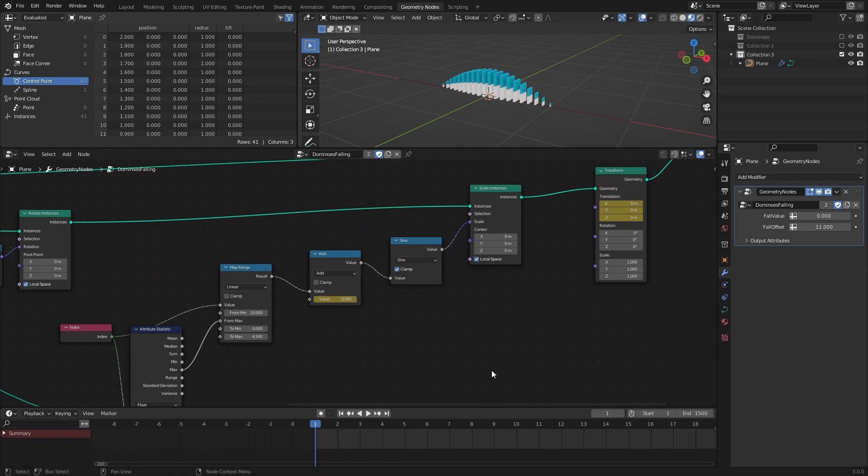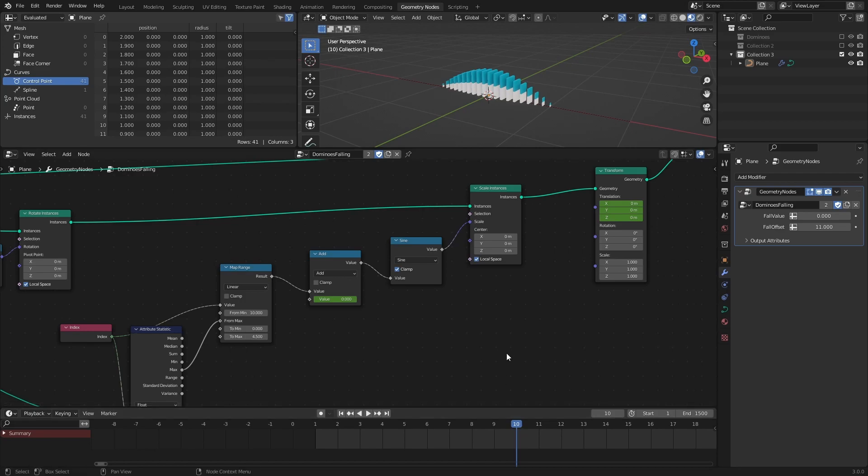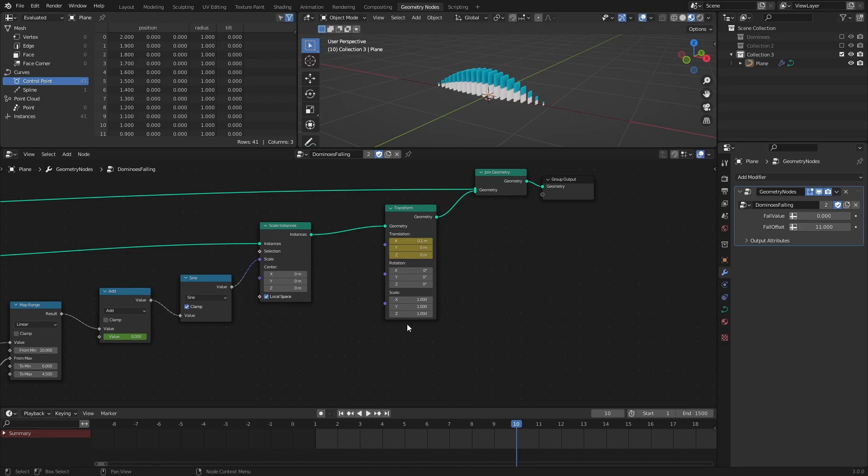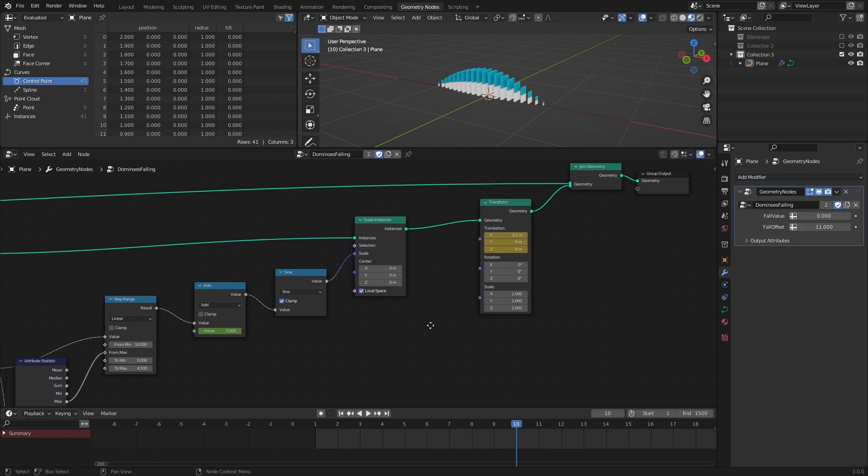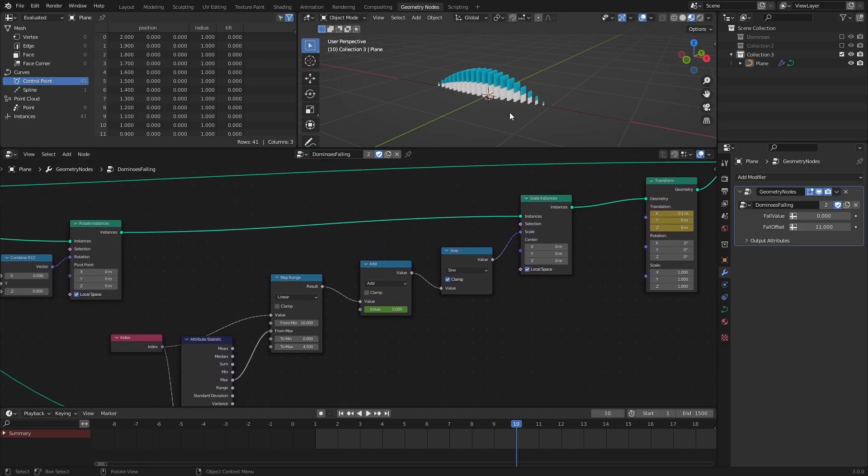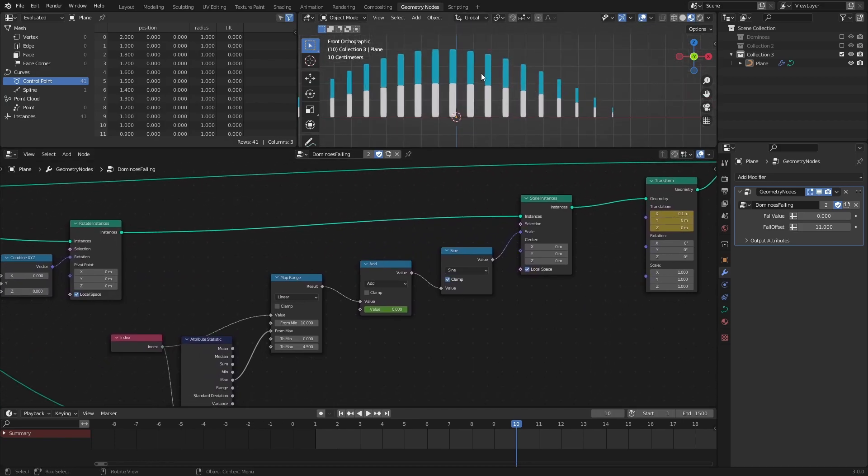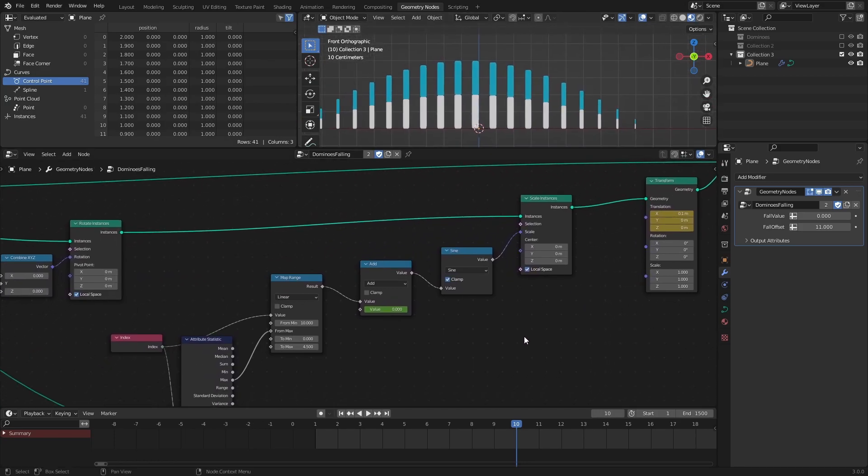Go to frame 10 in the timeline, and in the X translation of the Transform node, change it from 0 to 0.1, then add a keyframe like before. Why 0.1? Well, the value you use here needs to be the same value as the length of the resampled curve in order for the effect to loop seamlessly. And I chose 0.1 because it's a nice round number that is easy to work with.